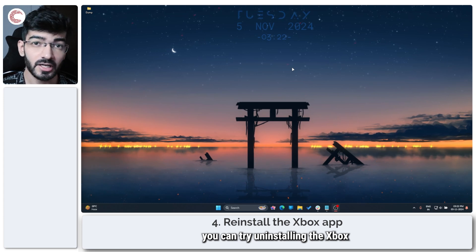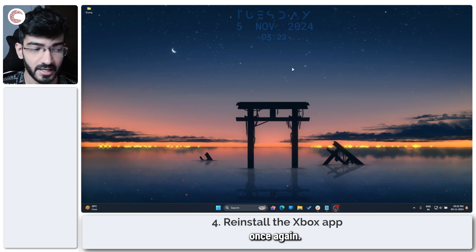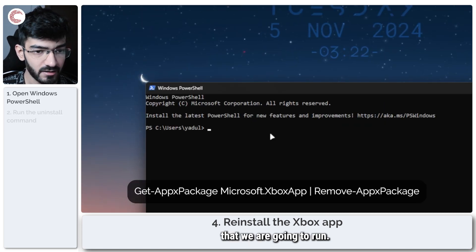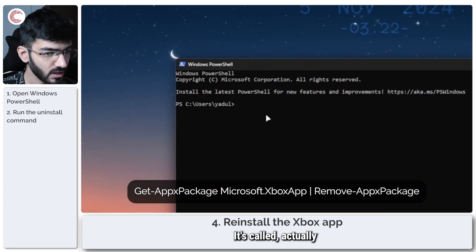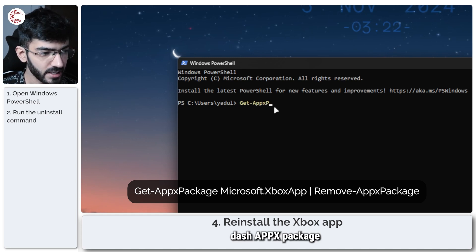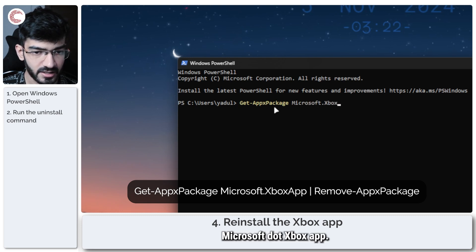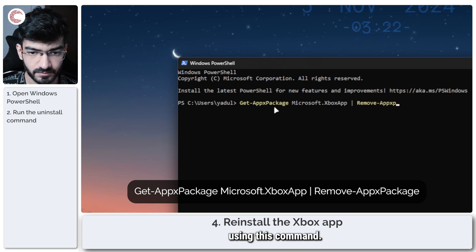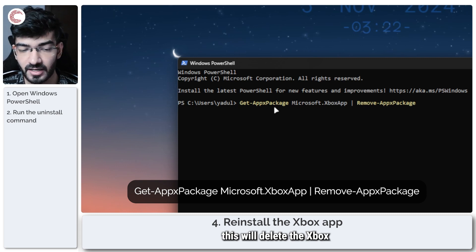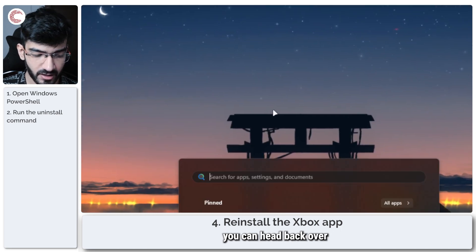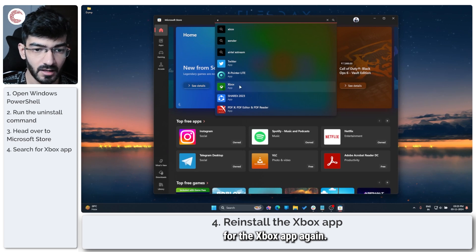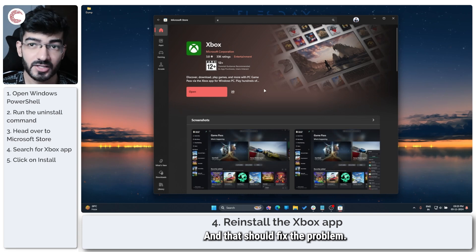If the registry change didn't work, you can try uninstalling the Xbox component of Windows and then reinstalling it. Open PowerShell from the Start menu and run this command: Get-AppxPackage Microsoft.XboxApp, then remove it using the remove command. Once you run this, it will delete the Xbox app from your PC completely. After that, head over to the Microsoft Store, search for the Xbox app, install it from there, and that should fix the problem.